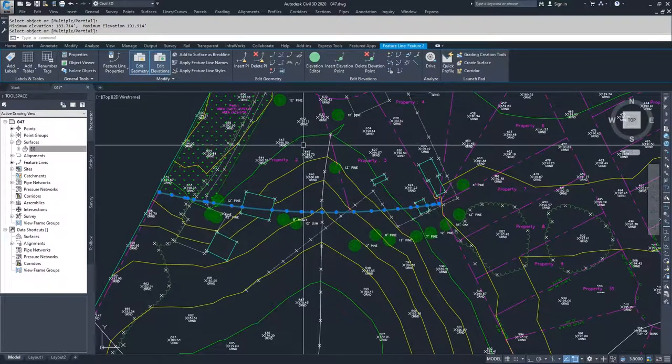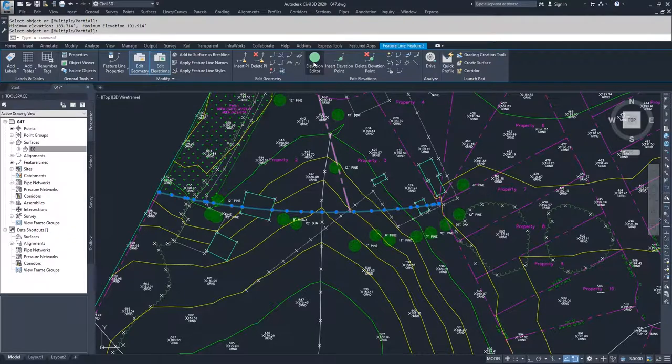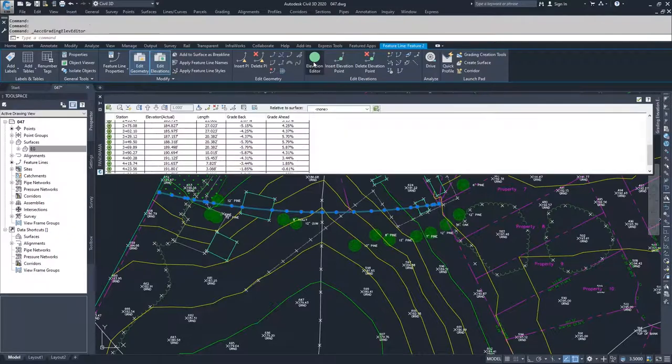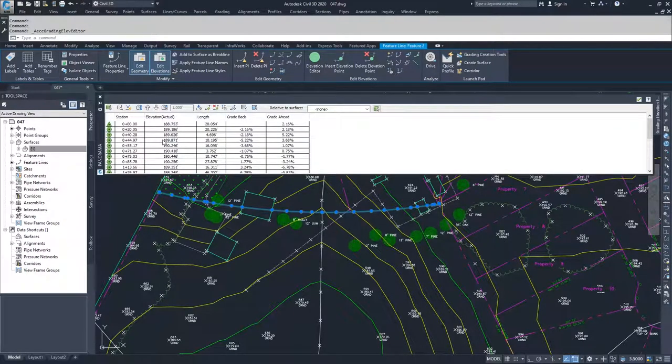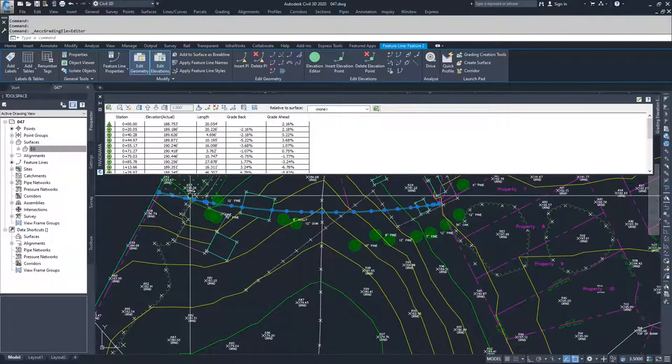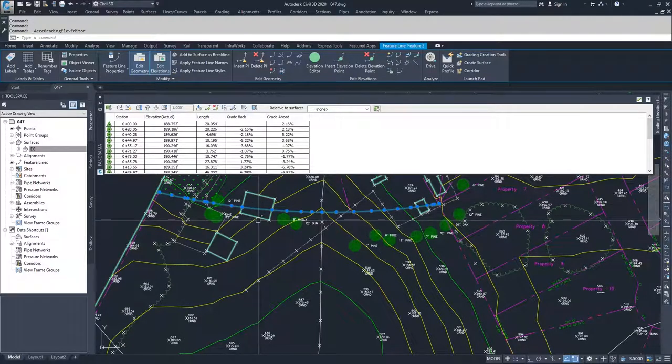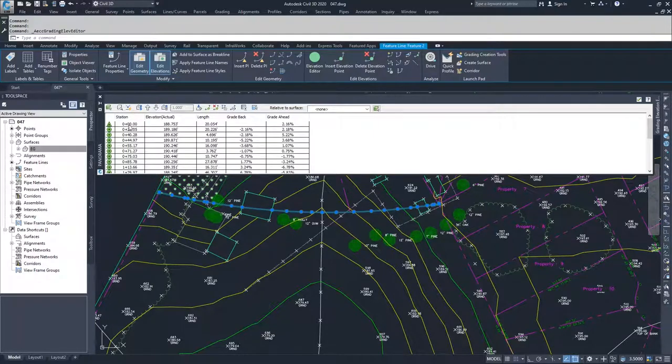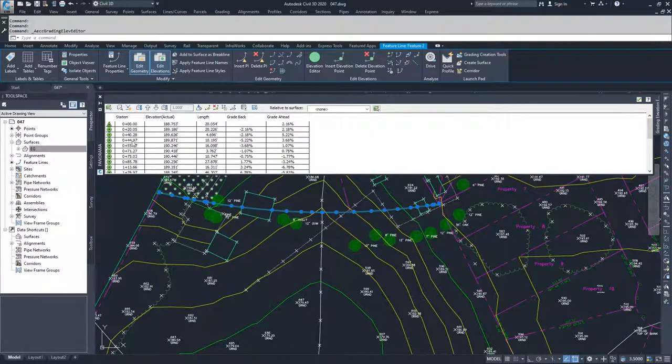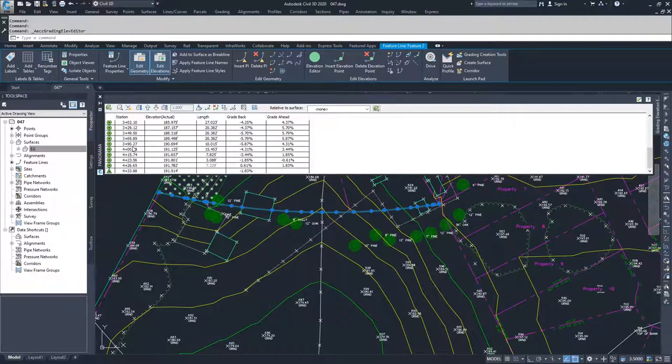And now if I go to the elevation editor, what you'll see is I have a lot more data in here. It has basically every station that one of those dots was added to and what elevation that dot was added at. And it has also modified my zero zero station and my final station to be on the elevation of my surface.